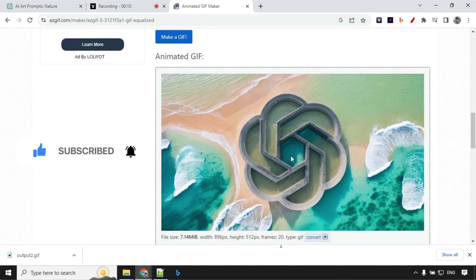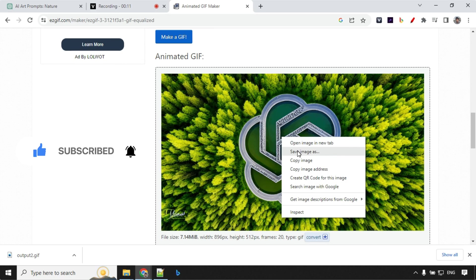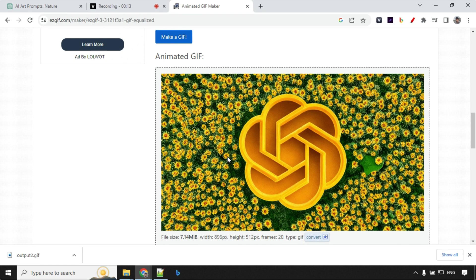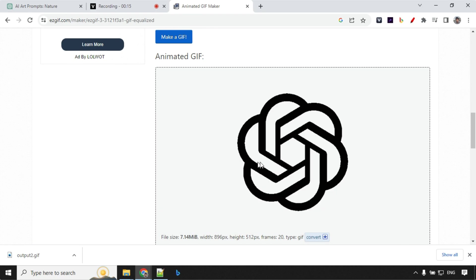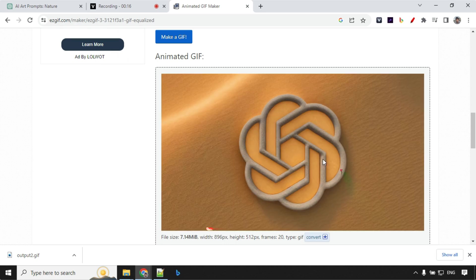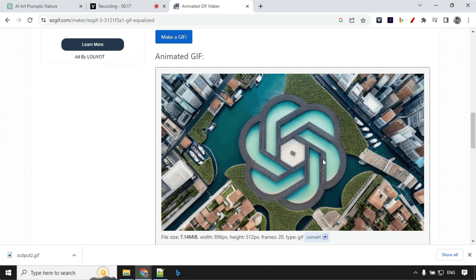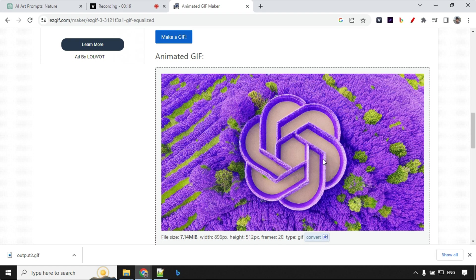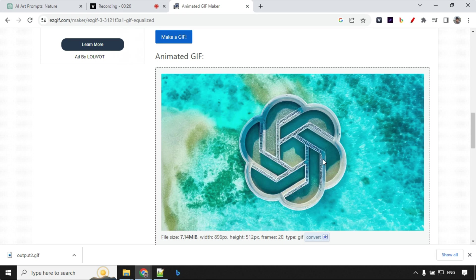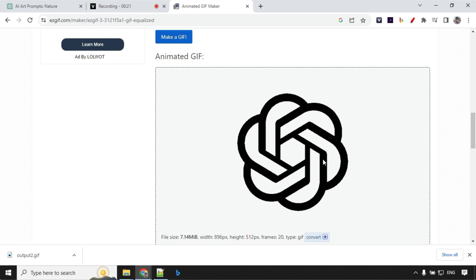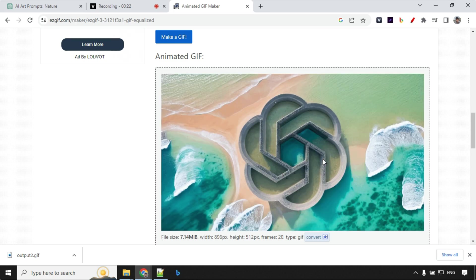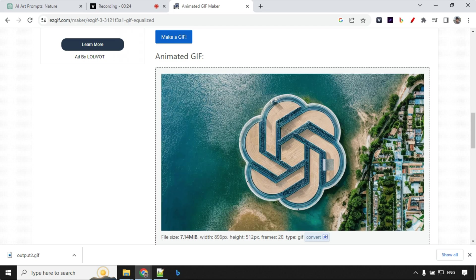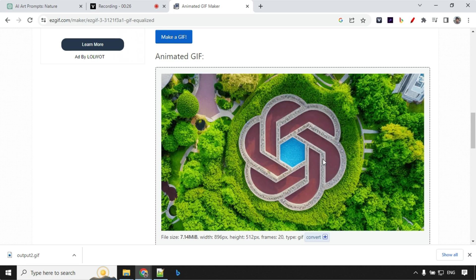And if you want you can just go ahead and right click on this and save this gif file in your system. And that's how you can create line art and use to create a video like this. So if you like this video hit the like and subscribe button. Share with your friends and I'll see you in the next video. Thank you.